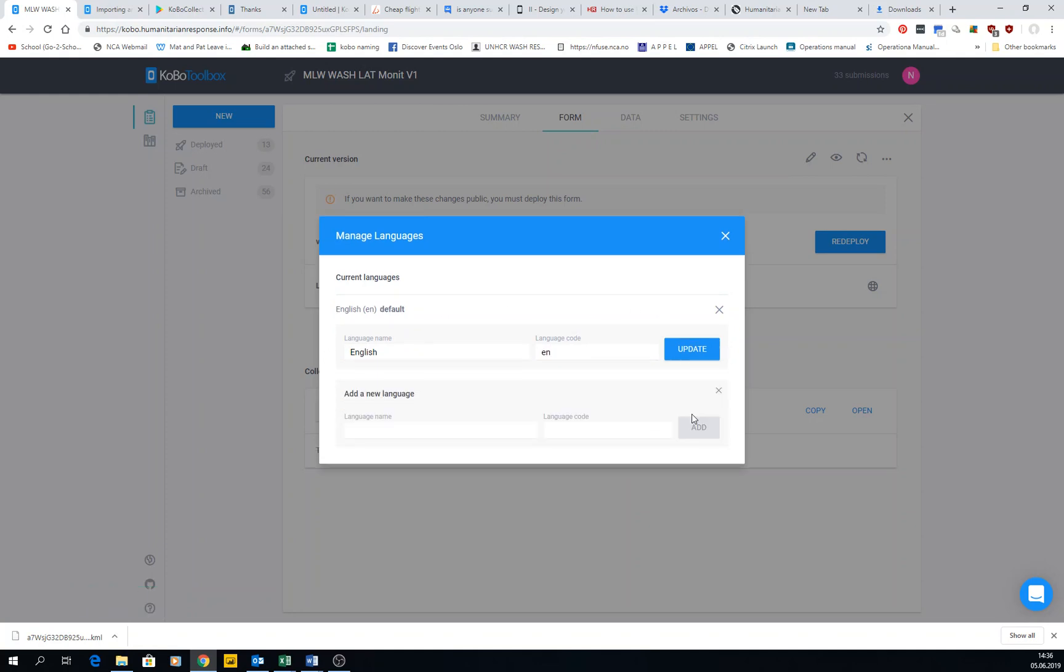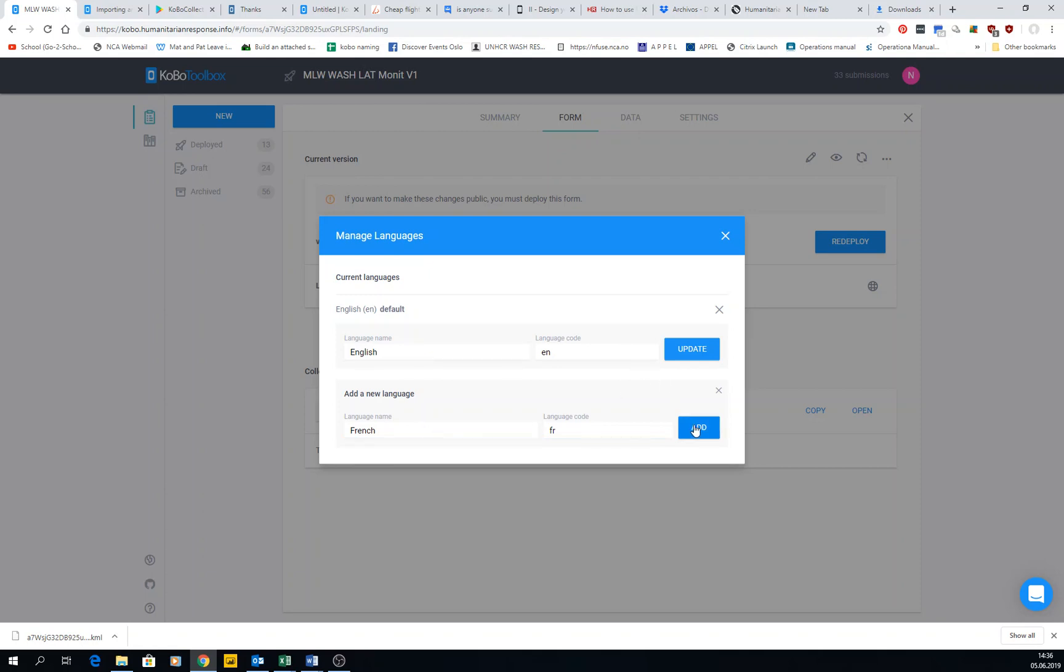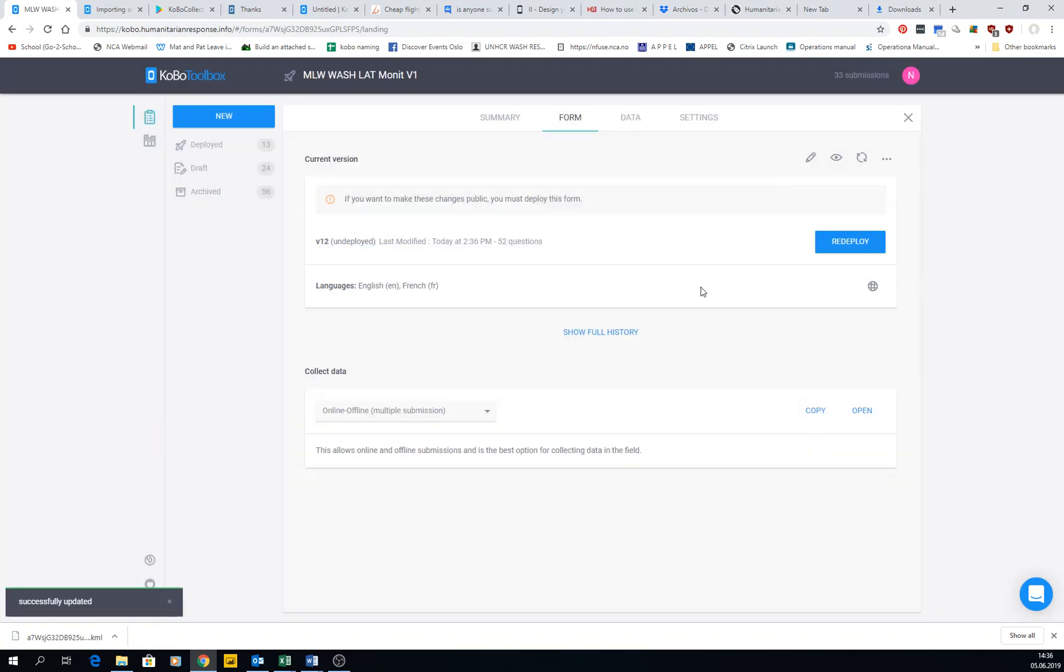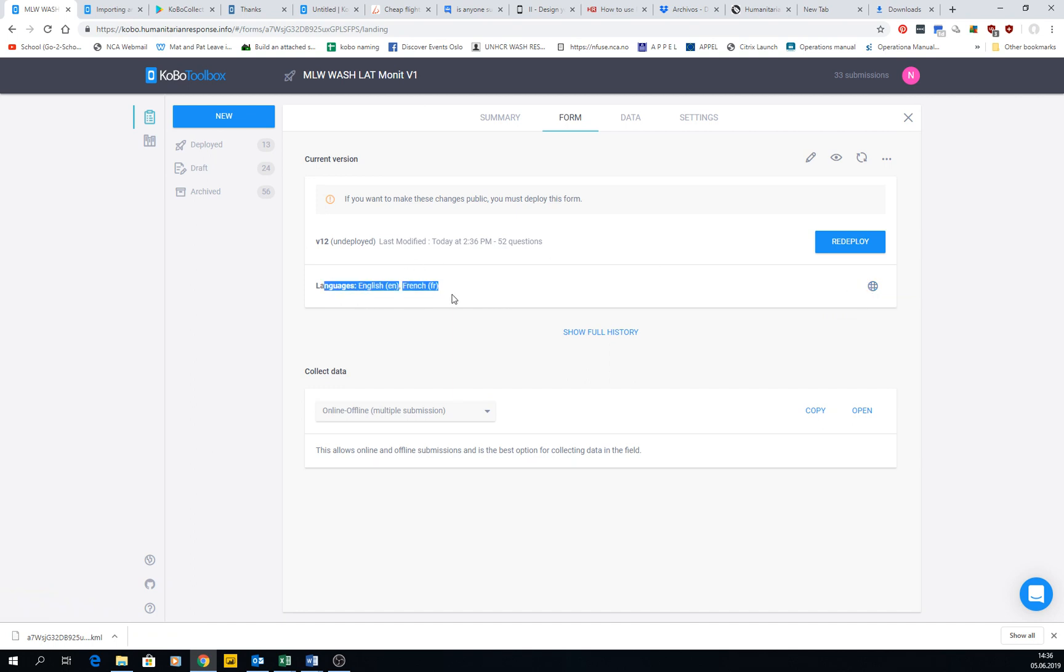I can add another language here if I want, for example French, and add code FR. This is case sensitive, so if you put English or French, do it always with capitals or without. Keep it consistent. You can add different languages and then make this language default. Now it's in English, we like this one.